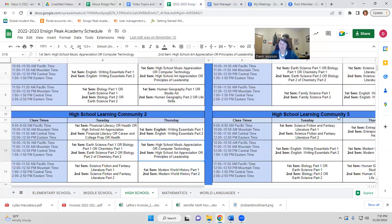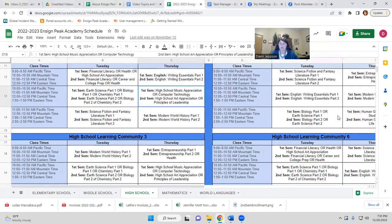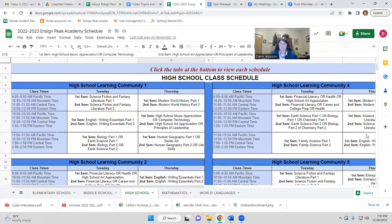Every learning community has English, literature, science, history or geography, and two elective hours. To choose your learning community, you would first decide which electives you'd like, then find the learning community that has those electives — multiple learning communities have the same electives, so that gives you some variety. You would check to see which mentors are teaching the core classes — English, literature, and history. Then you would pick your science, since every learning community has a science hour with options. For example, in learning community four, you could choose earth science, biology, or chemistry. So you'd make sure to choose a learning community that offers the science that you would like.